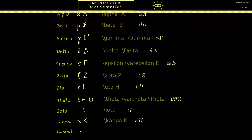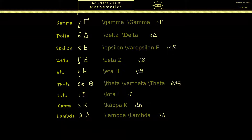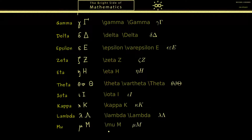Now we've reached a popular one called lambda. We use the lowercase as well as the capital one, so again we have two commands in LaTeX. We then continue to another important letter called mu. We have this nice lowercase version but the capital one is just M. The command is short — just backslash mu — and we get this nice letter here.